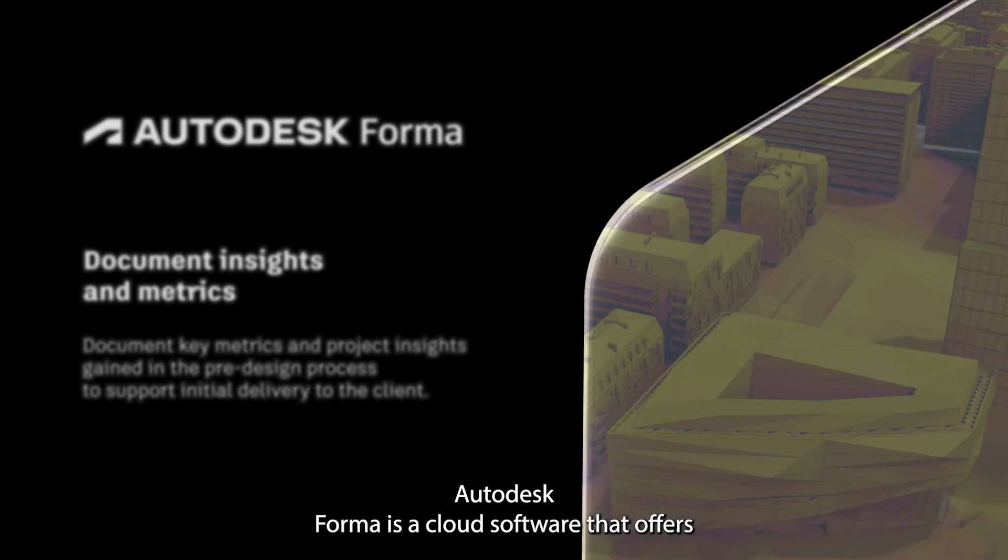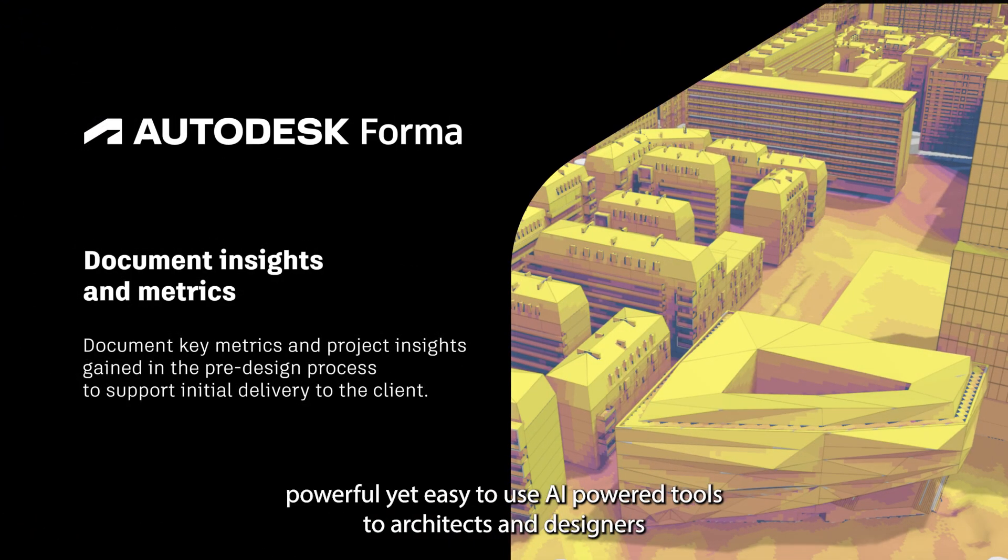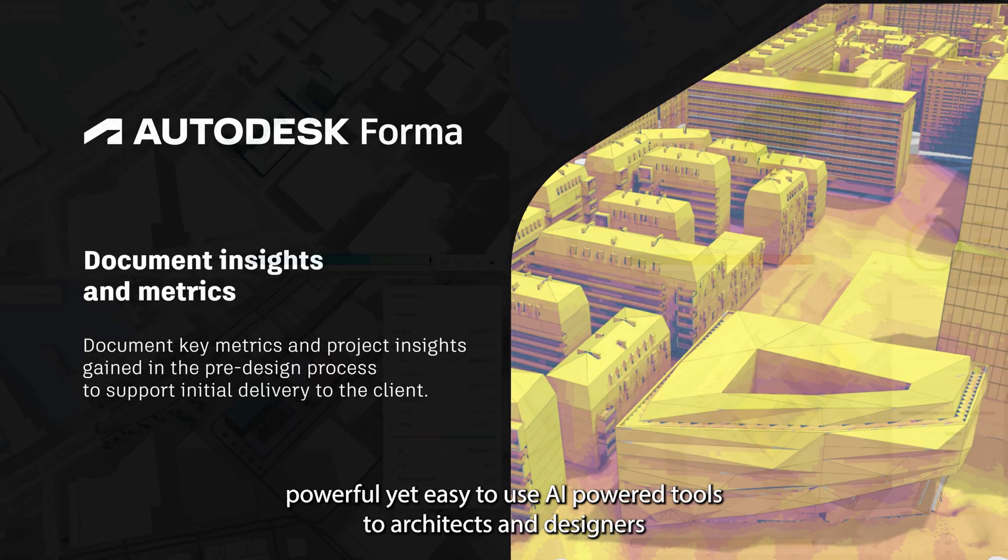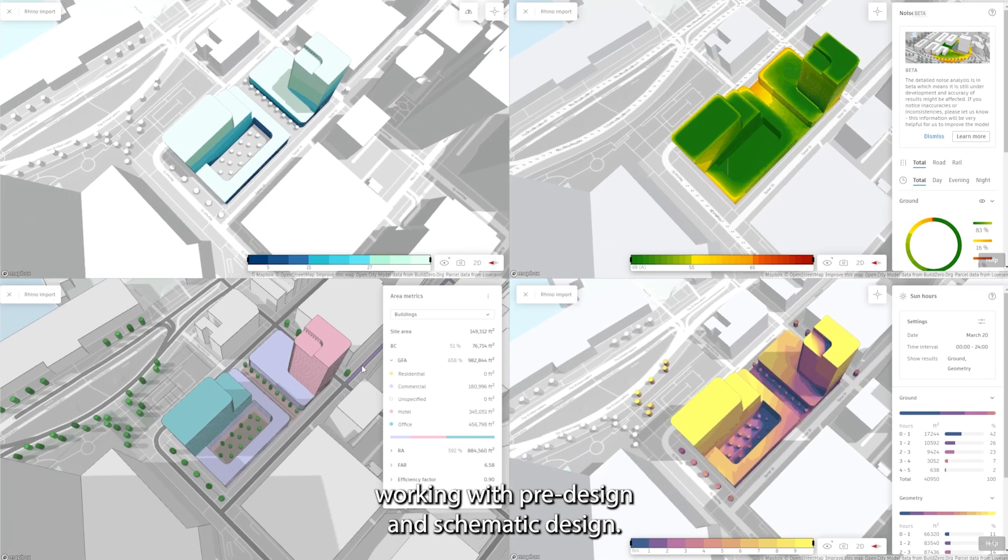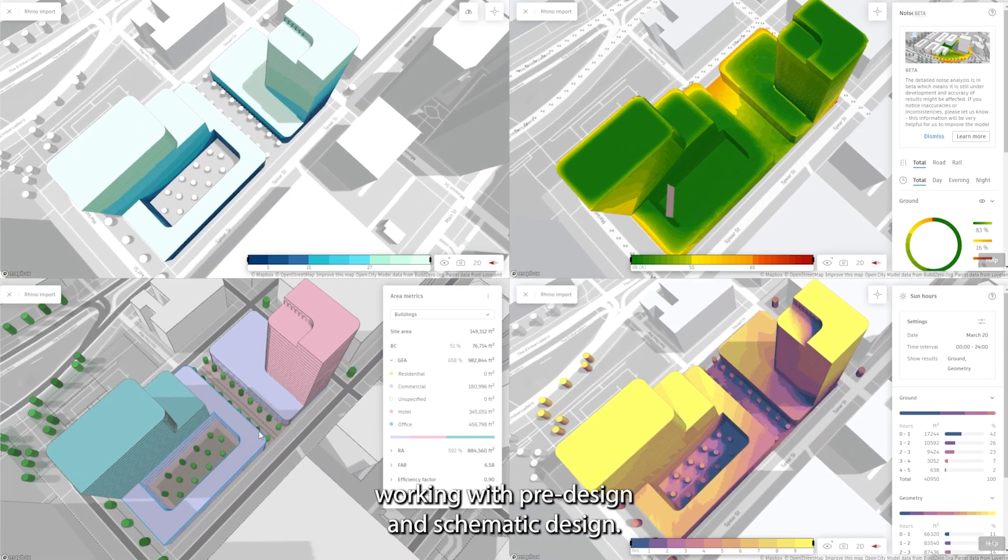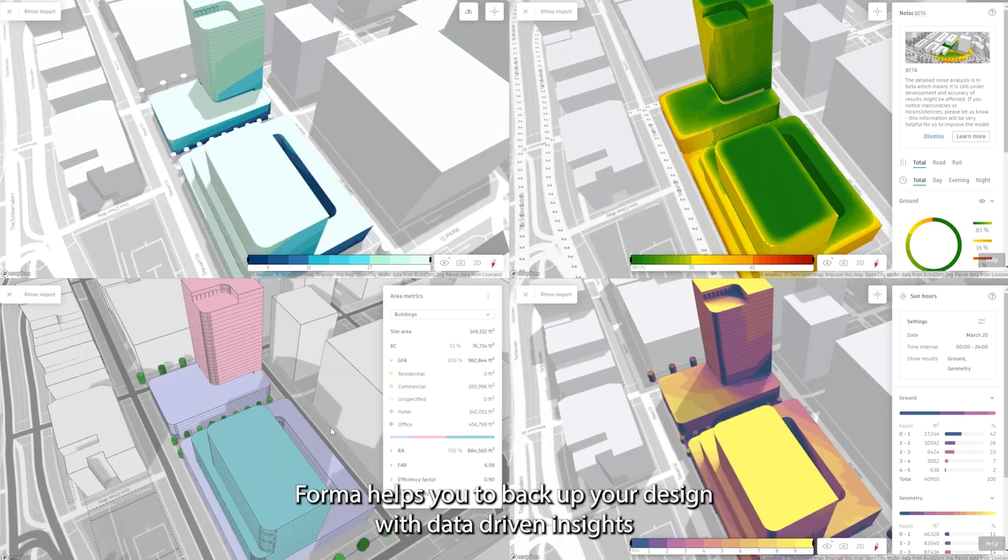Autodesk Forma is a cloud software that offers powerful yet easy-to-use AI-powered tools to architects and designers working with pre-design and schematic design.